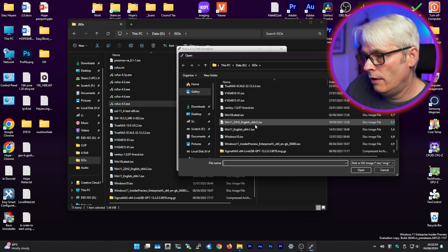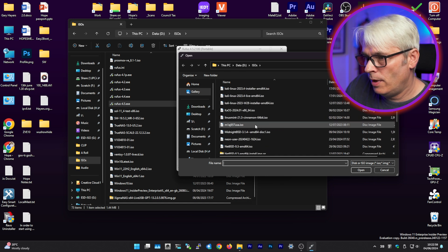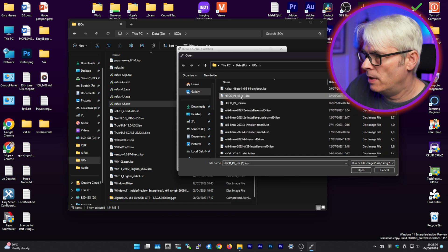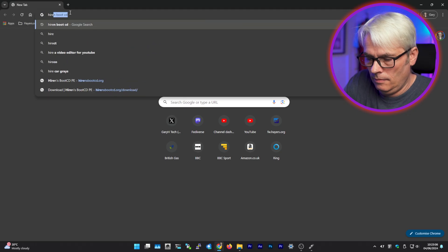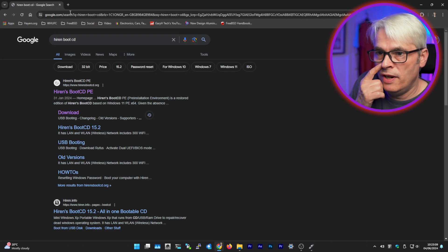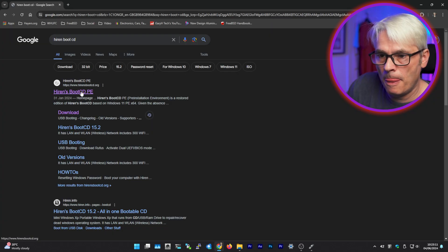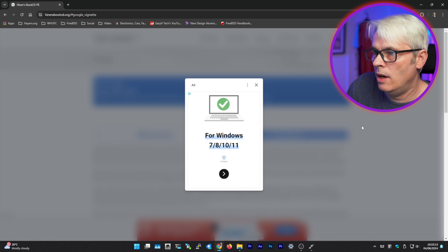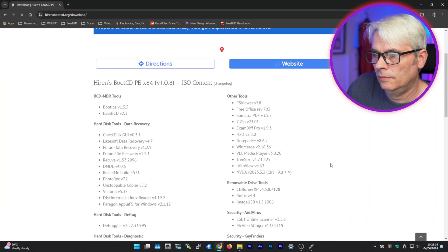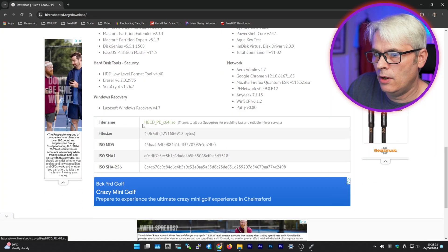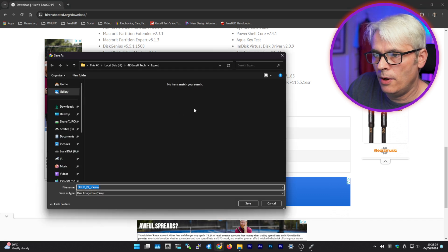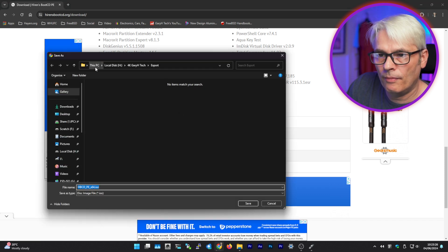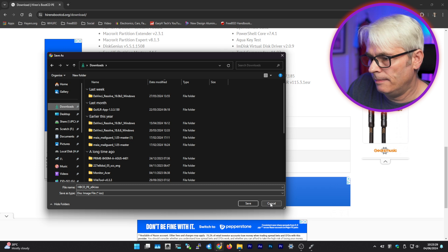I've got a few ISOs there, so the one I want for this is this one here. To get this, just do a Google search for Heron's Boot CD. Download and click on the link here. That will download it.